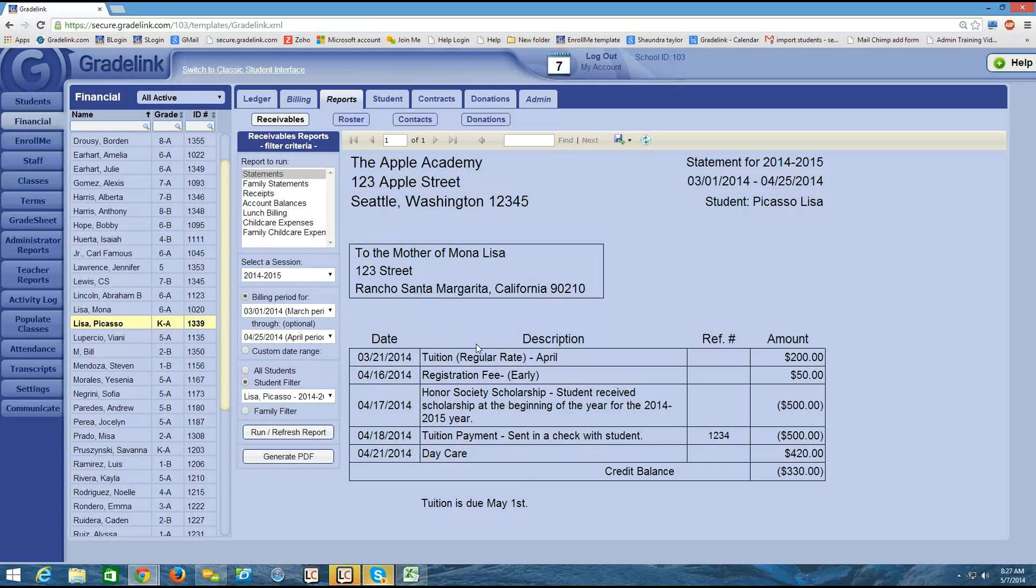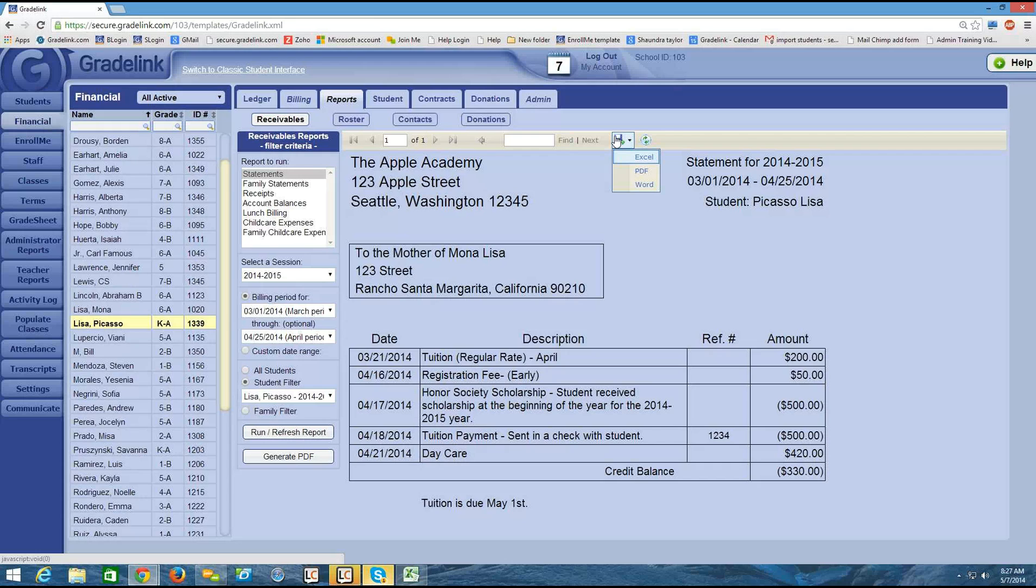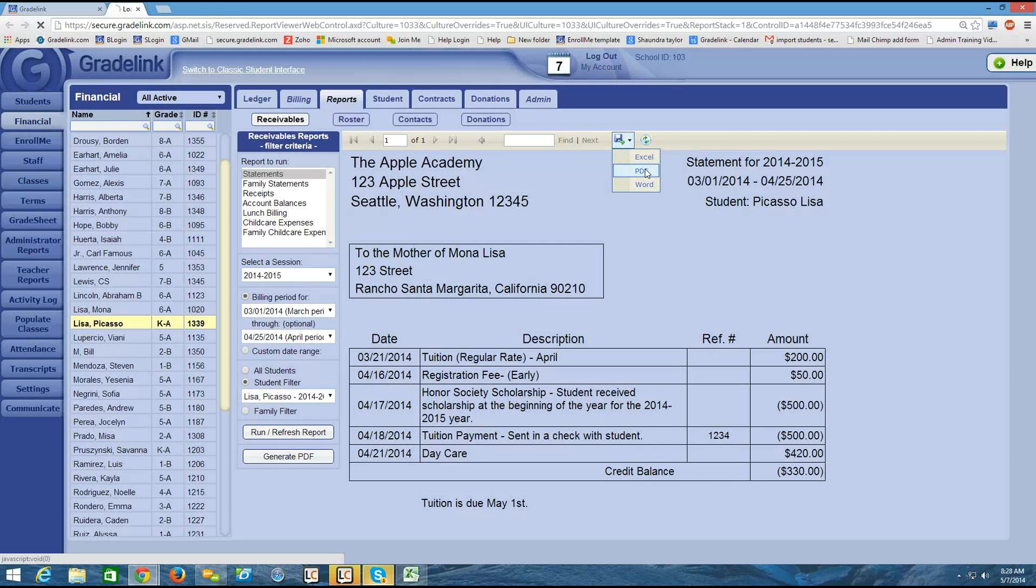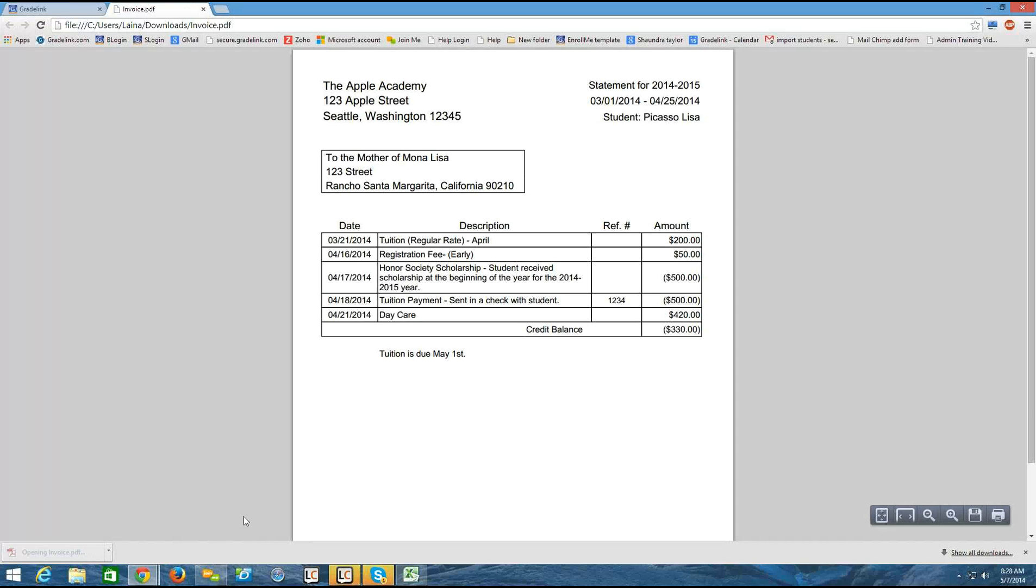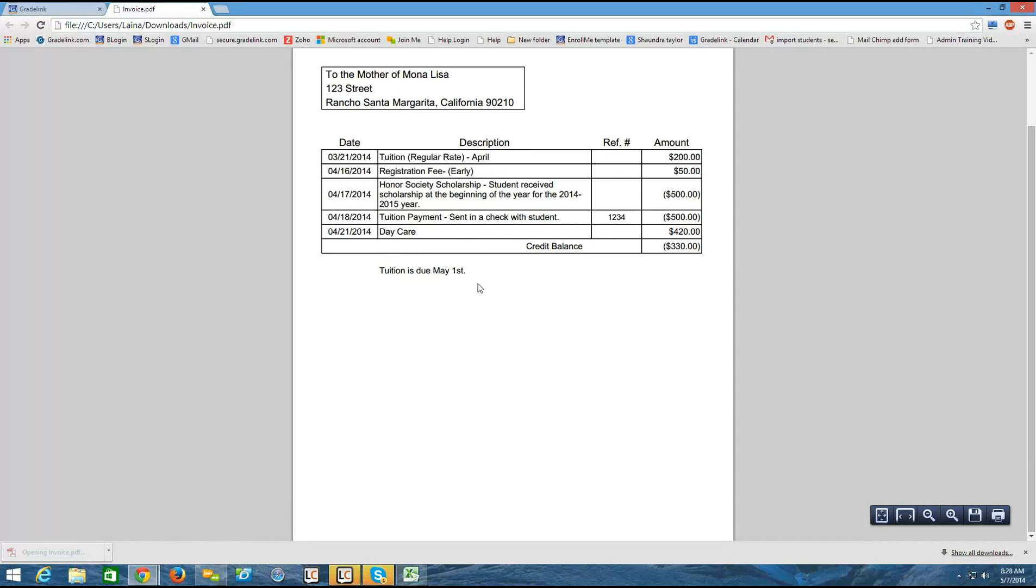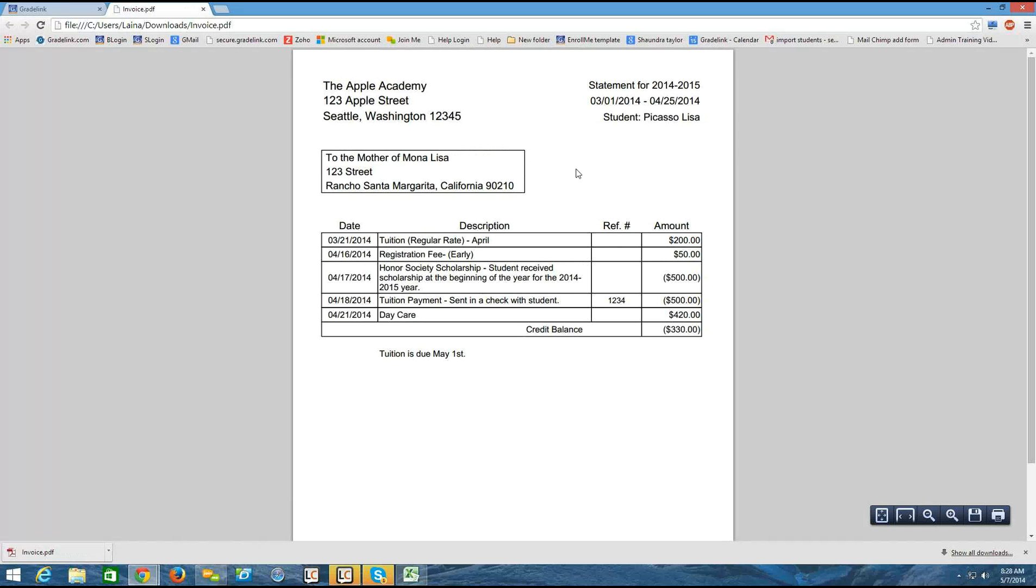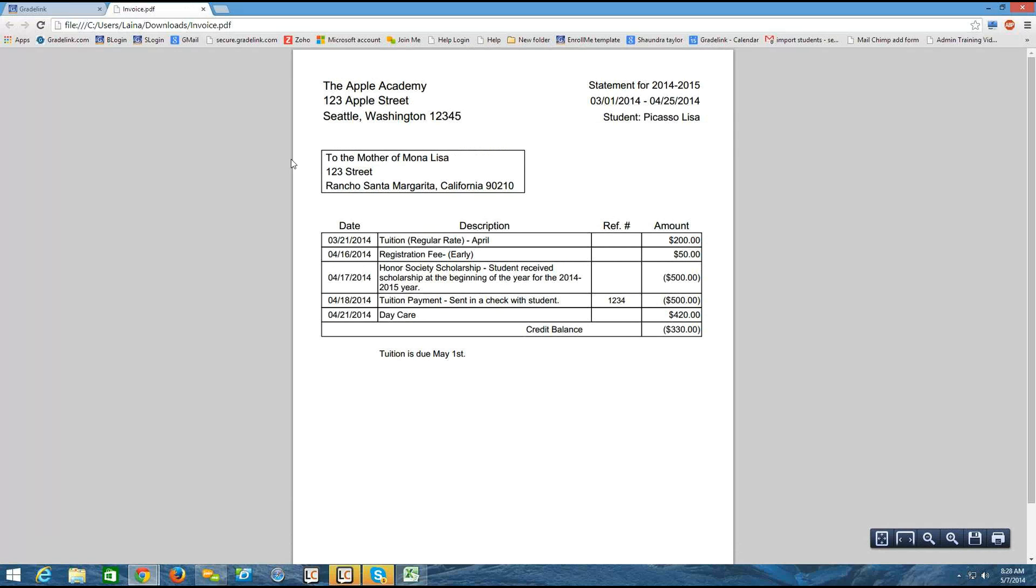Once I have this report up here, if I'd like to print it, I have the option of clicking on this floppy icon. And I can export this to Excel, PDF, or Word. And I click the PDF. And I see it downloaded here. So if I'd like to print this from this page, I do have that option.